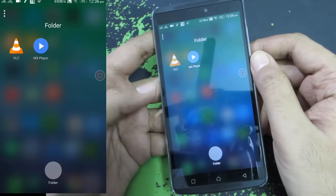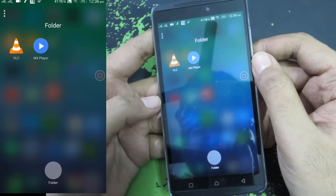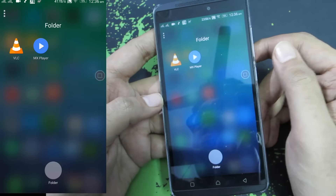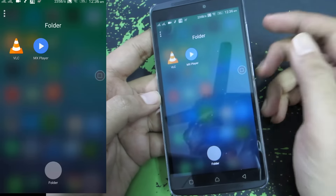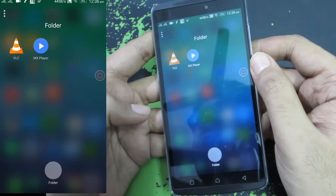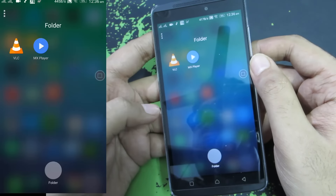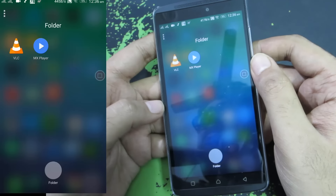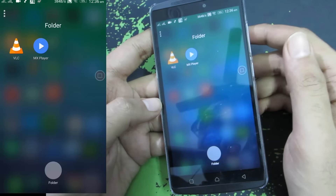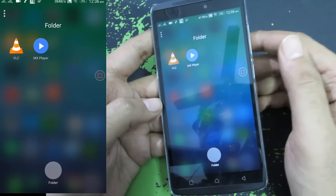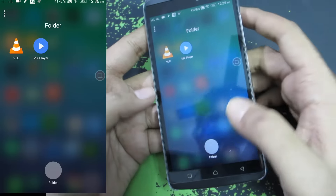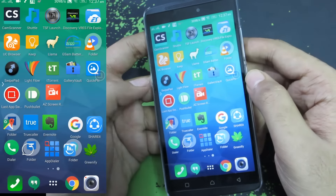Next we have media players — both VLC and MX Player. MX Player is definitely the winner, but you get ads in the free version. So if you don't want ads you can go with VLC Media Player. Both work the same way but I find MX Player to be more fluid and very smooth to use.